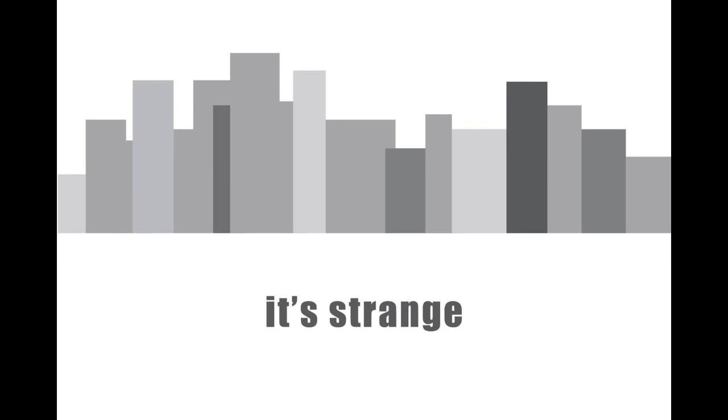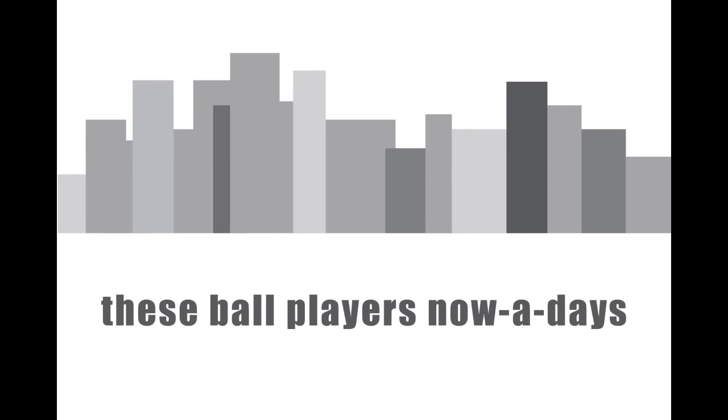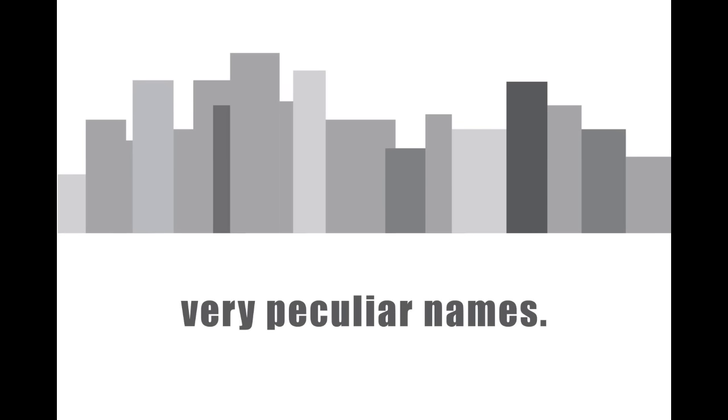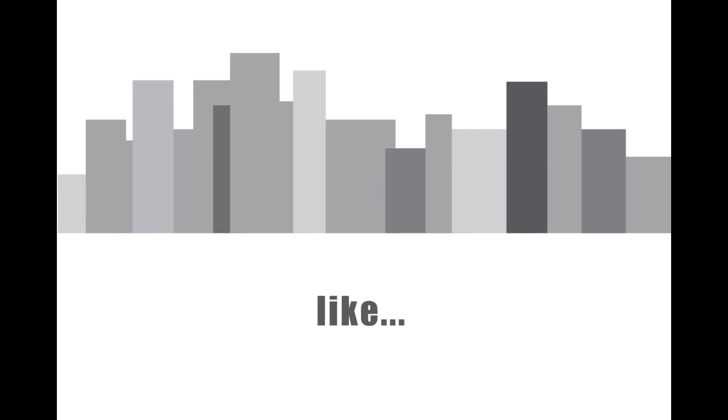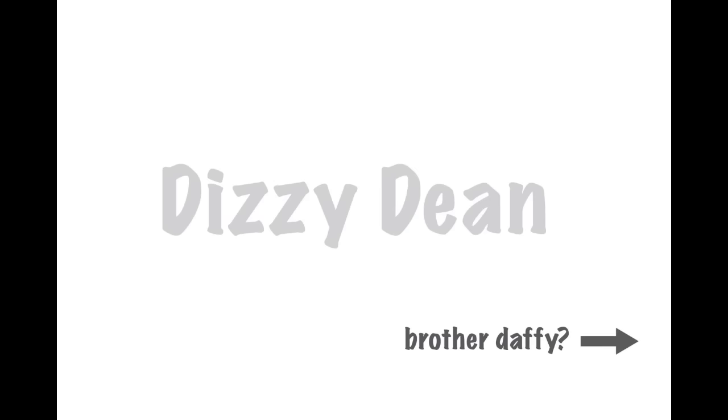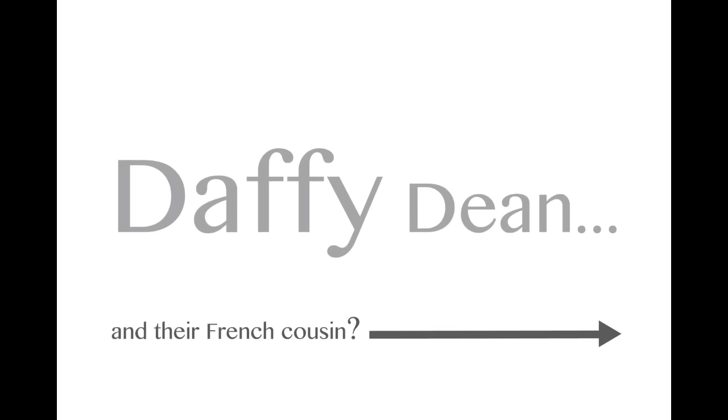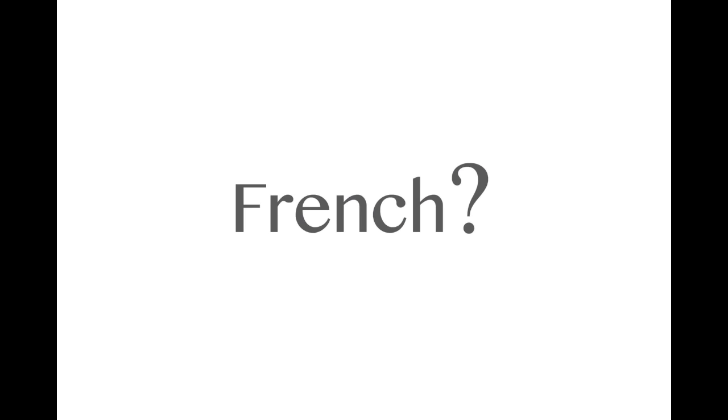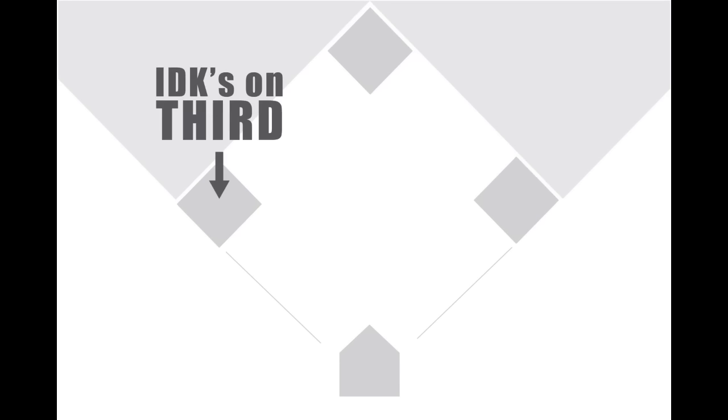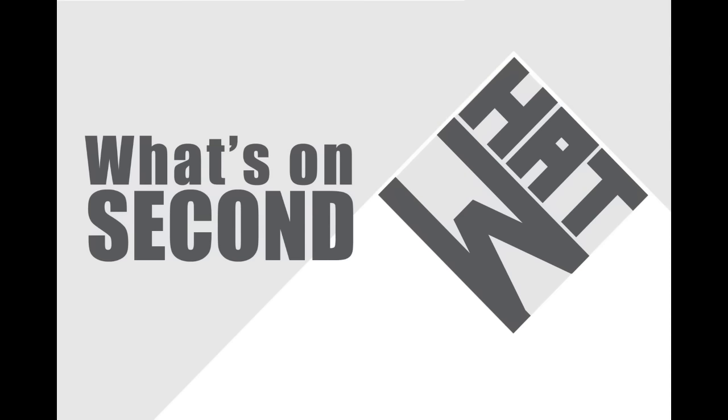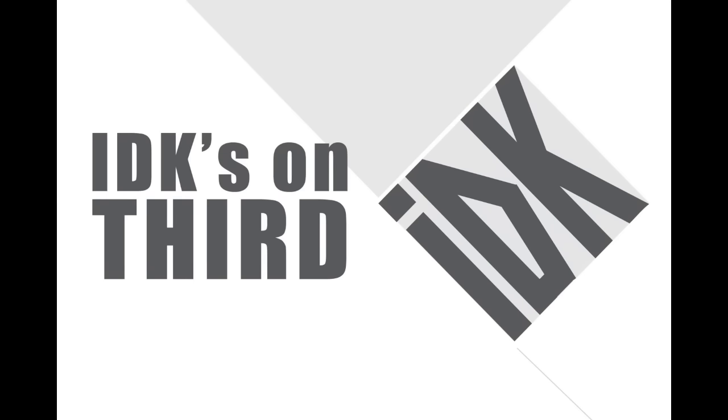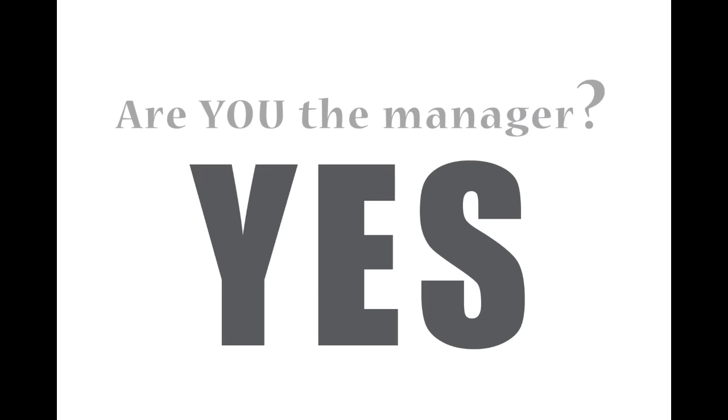Oh, I'll tell you their names, but you know, strange as it may seem, they give these ballplayers nowadays very peculiar names. Strange names, pet names, like Dizzy Dean and his brother Daffy Dean. I'm their French cousin—Goofay Dean. Well, let's see. We have on the bags: Who's on first, What's on second, I Don't Know's on third. That's what I want to find out.